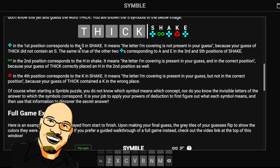So, in the first position, this symbol corresponds to the S in 'shake,' meaning the letter it's covering is not present in your guess — that's what we think the green circles are. The infinity symbol in the second position corresponds to the H in 'shake,' meaning the letter it's covering is present in your guess and in the correct position. So 'shake' and 'thick' would share that. Then we have this cube-corner type symbol for the K in 'shake,' covering a letter that's present but not in the correct position. So when you guess 'thick,' instead of showing up in the fifth position, you get it corresponding to where it should go in the answer.